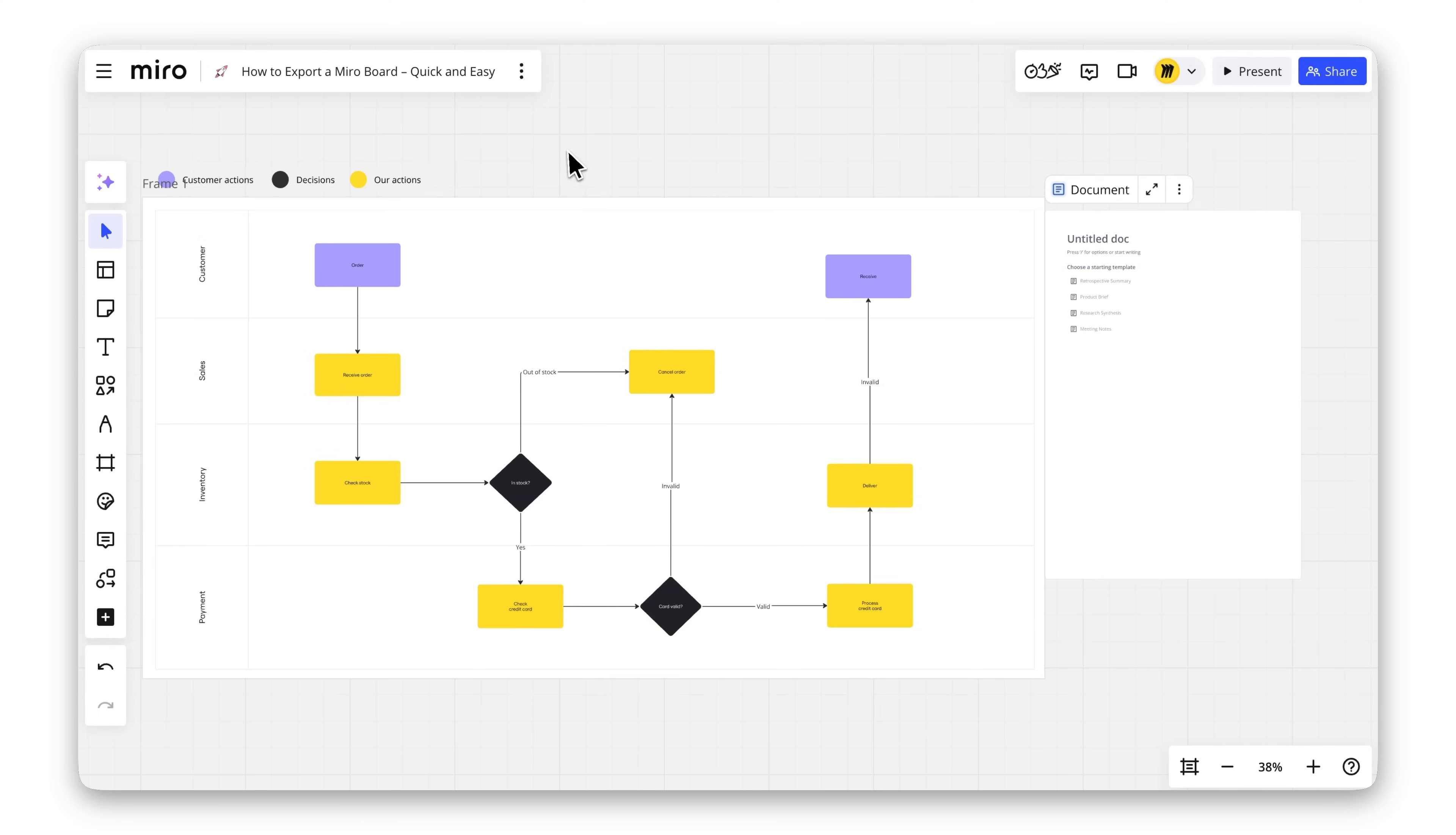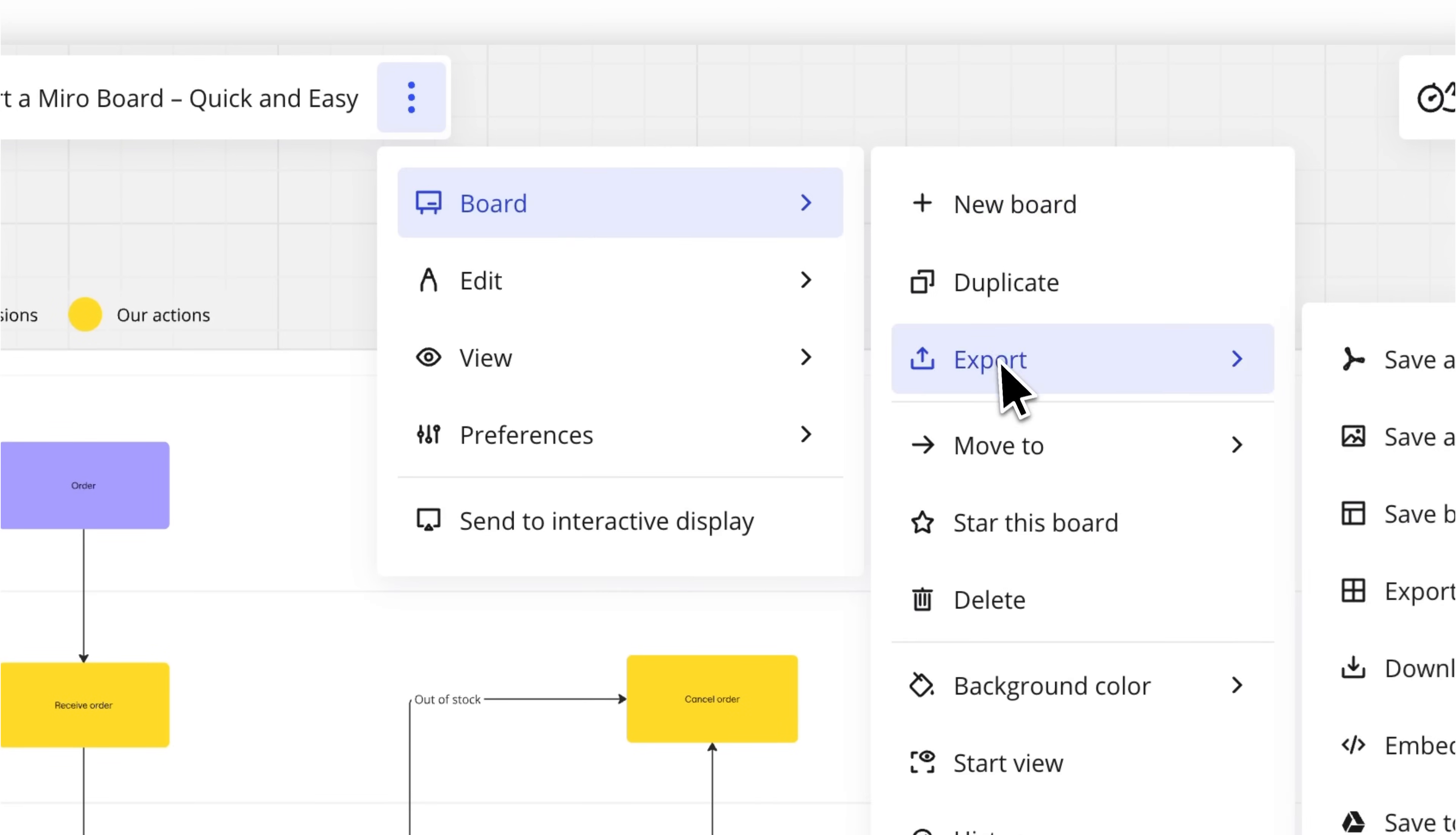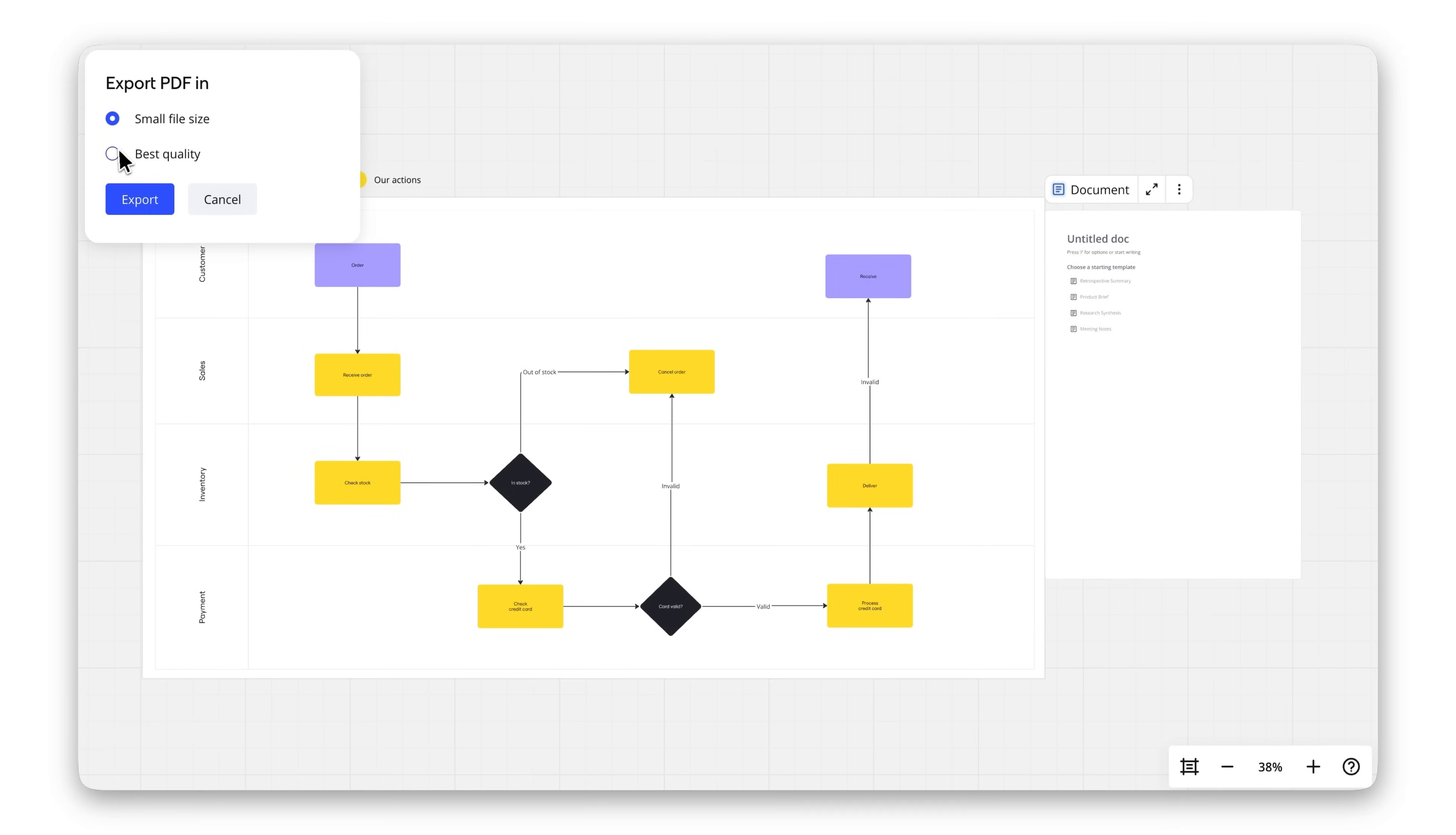And if you need a hard copy, simply export your board as a PDF or image and print it from there.